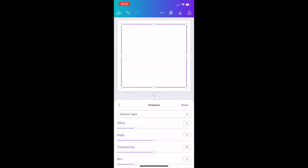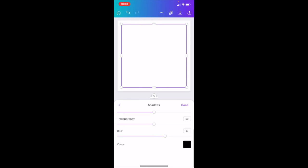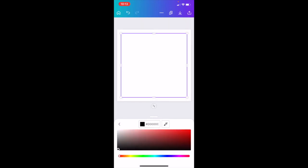For some unknown reason she disappears on mobile — on desktop she doesn't, but on mobile she does. So you can now set where you want the shadow to be. I want it bottom right. I can change the angle, the transparency, and the blur. I'm going to give it a bit more of a blur.